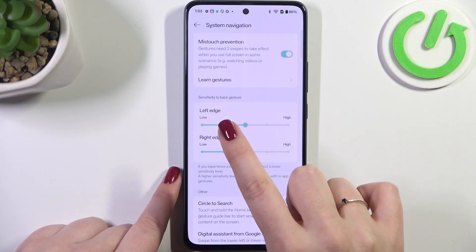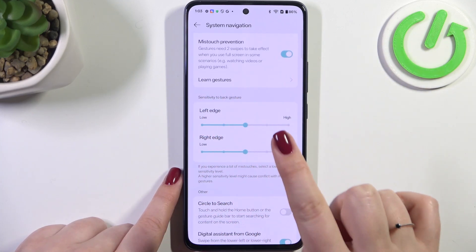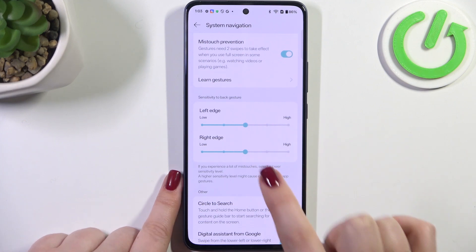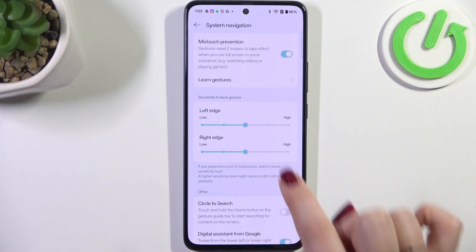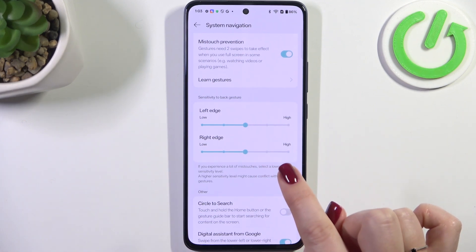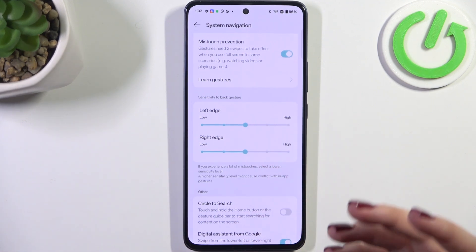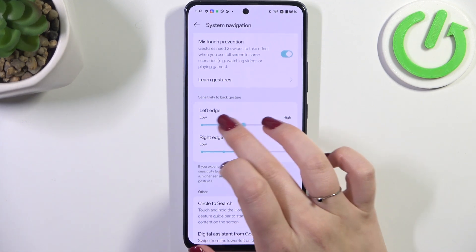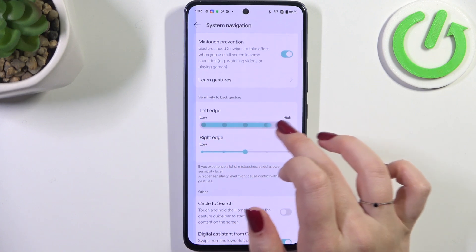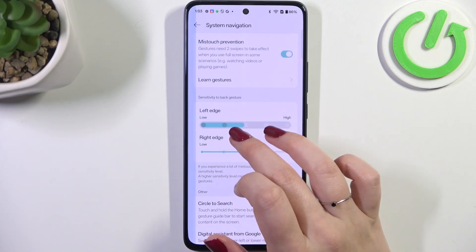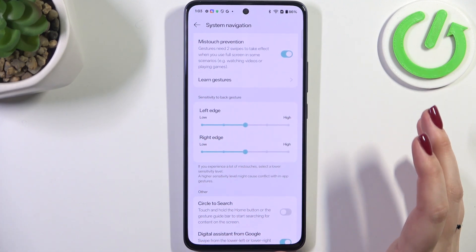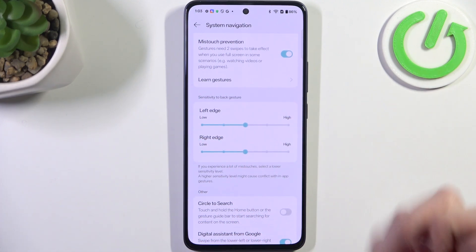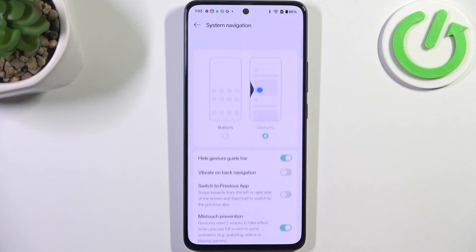Here we've got the sensitivity for the back gesture. I highly recommend coming back to this option after a while of using the gestures, so you'll be able to decide whether you need the sensitivity to be higher or lower. It depends, for example, on whether you've got a case on your phone.